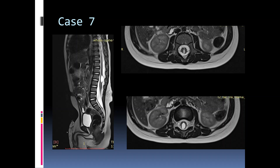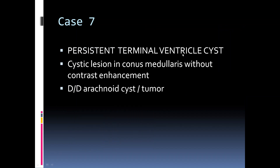Spine MRI of this five-year-old child shows an abnormality in the region of the conus medullaris. There is a well-defined cystic lesion communicating with the central canal, and on the axial images the communication is well visualized. This is a case of persistent terminal ventricle cyst; the differential is arachnoid cyst or tumor, but absence of enhancement helps differentiate from tumor, and an arachnoid cyst is generally eccentric and will not show communication with the central canal.